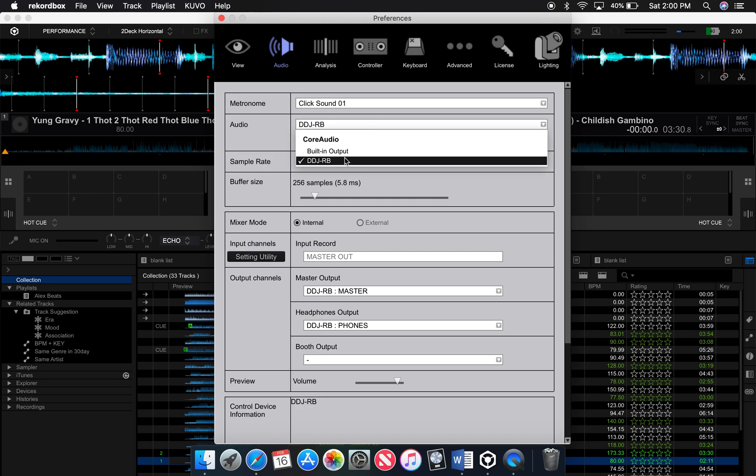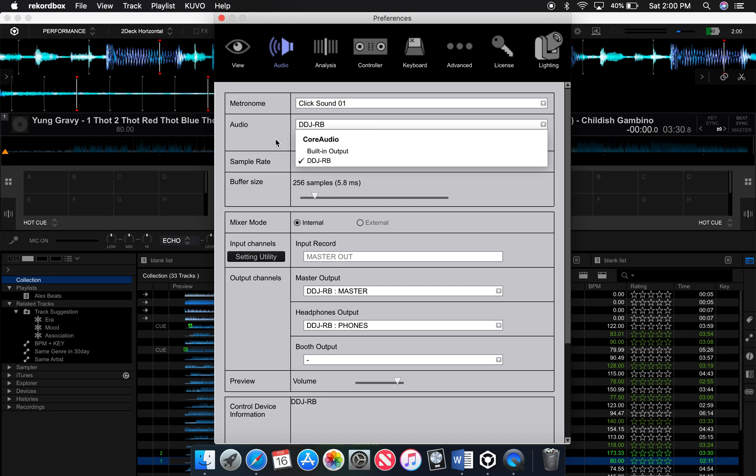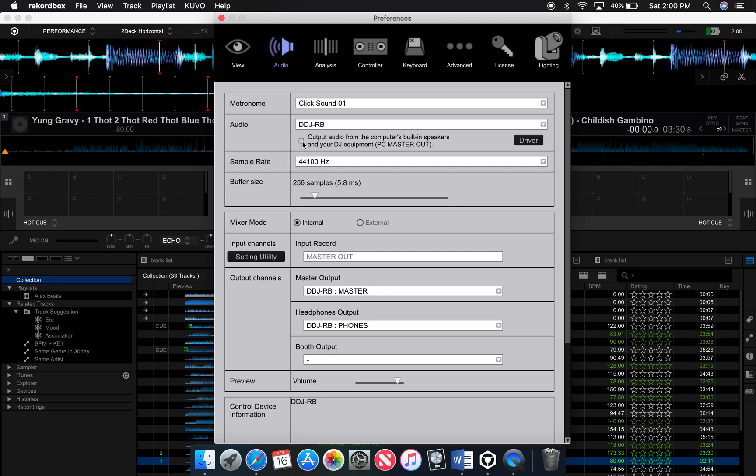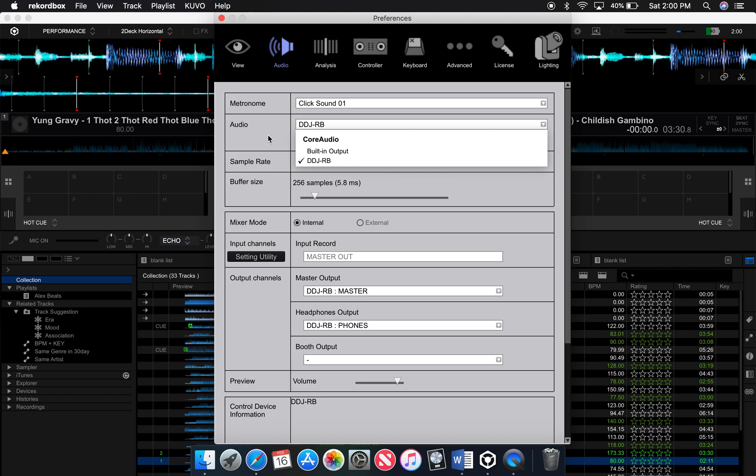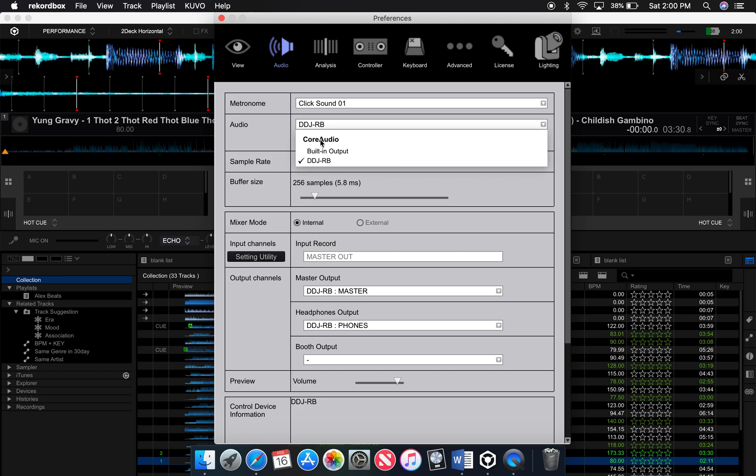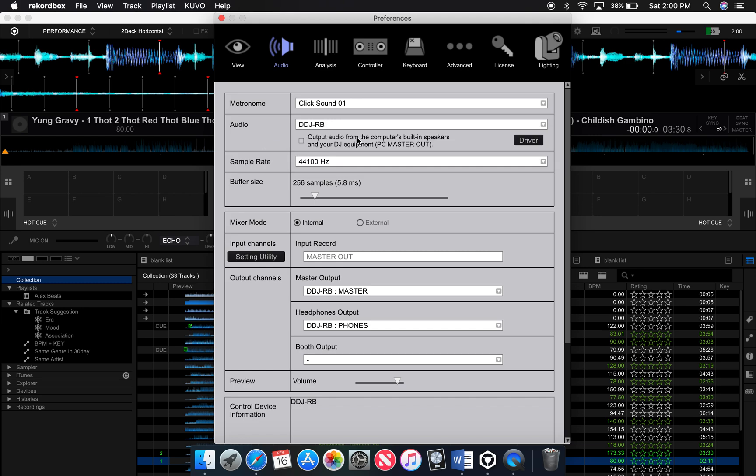So here's preferences, right? Usually what I was seeing is I didn't have this DDJRB. I didn't have that option. It would just say built-in output and that was the problem. It's not just built-in output. You need to have the DDJRB, this little thing for it to work.